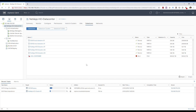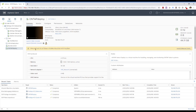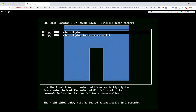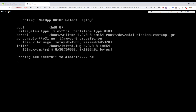We are at 15 percent. I will skip a little bit forward in this video. Once the machine is created, we go to our new virtual machine, power it on, launch the web console, and we see the ONTAP SELECT deploy operating system starting.